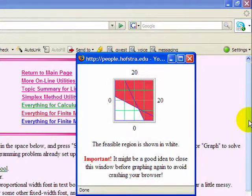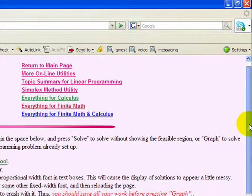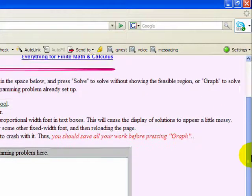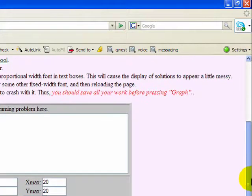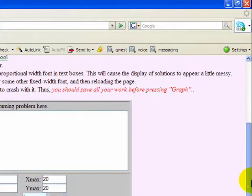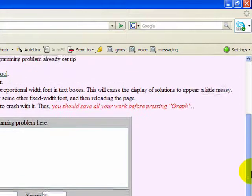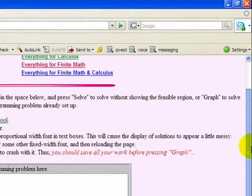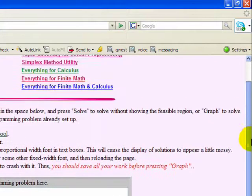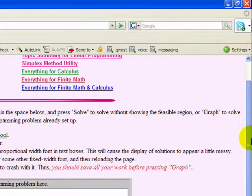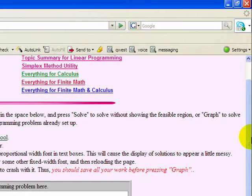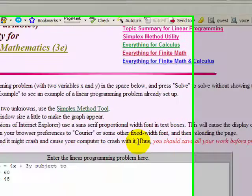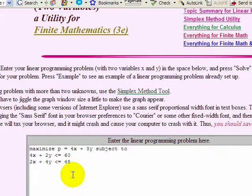But what if we extended this problem, and here's the solution by the way, down here, what if we extended this problem and said you need to make as many chairs as tables.